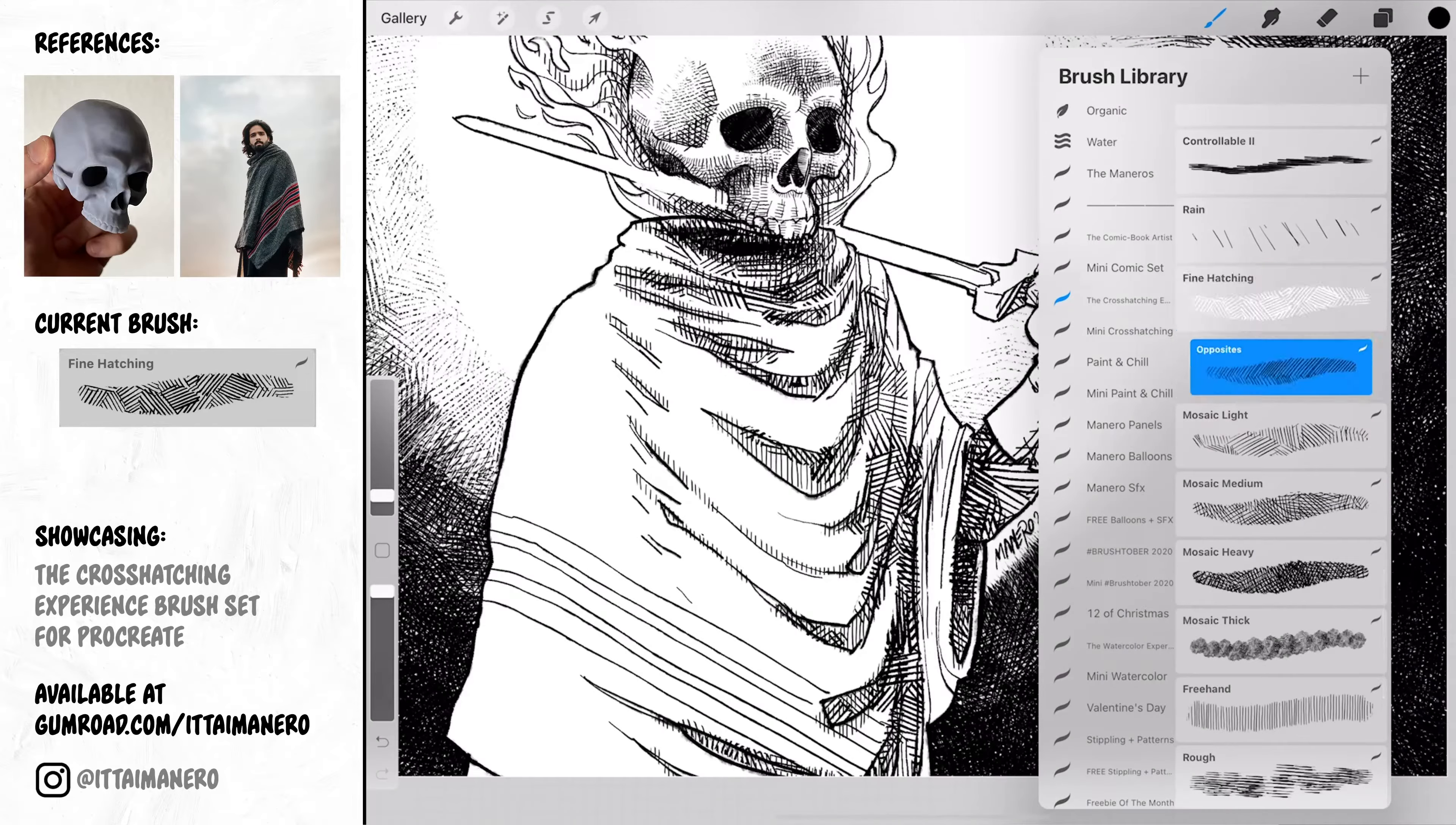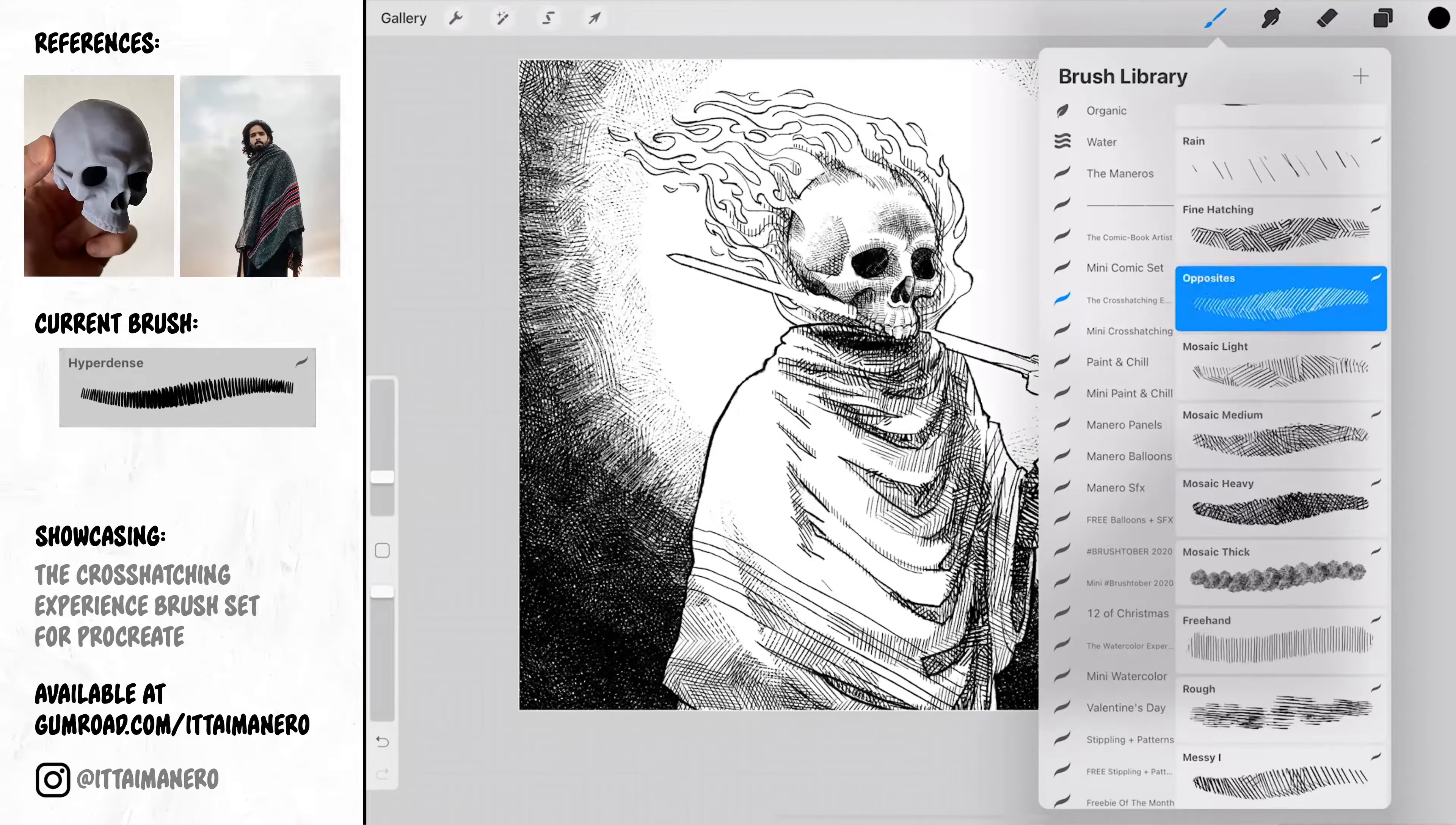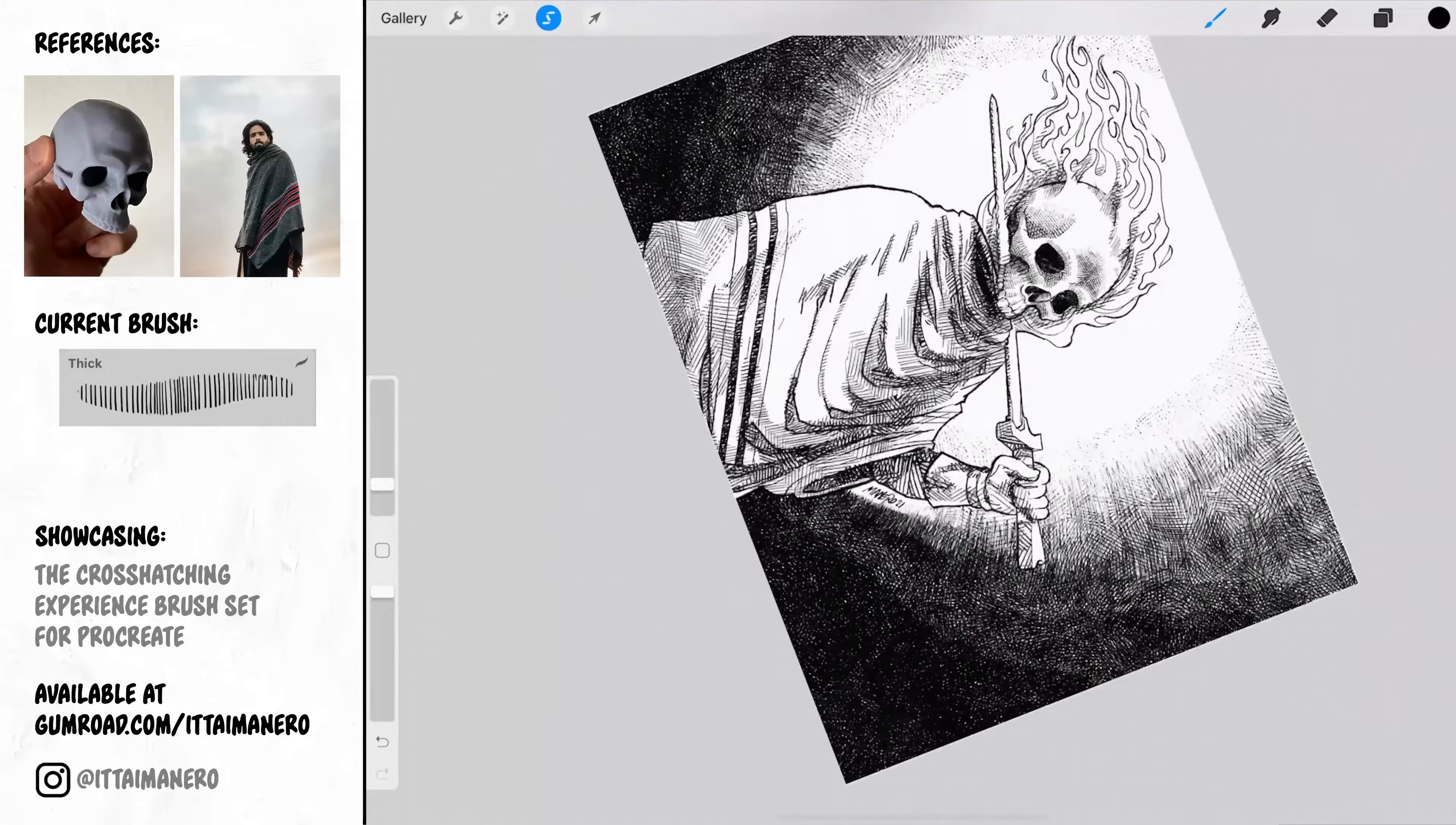You can see how I'm switching between different brushes to add variety in the crosshatching texture. This will make it look more like it was all done by hand. I'm also using the selection tool when I need to isolate some areas before adding the crosshatching, like in these two stripes in the cloak.